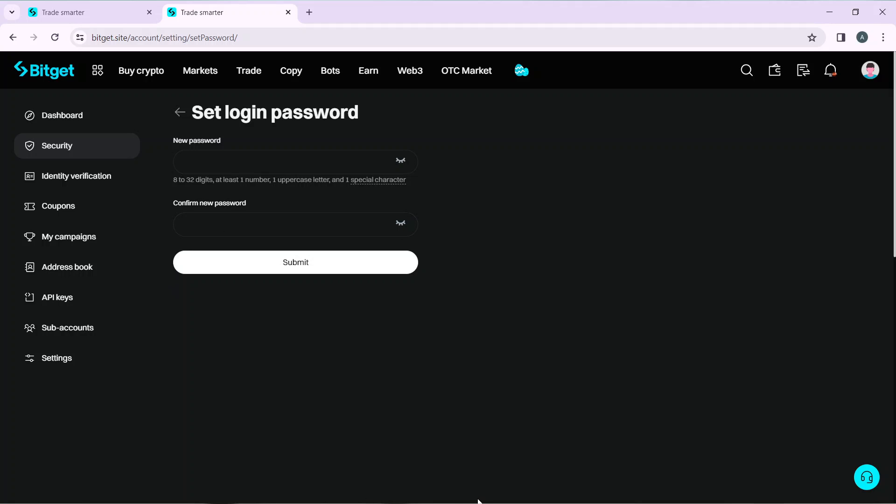Once you click Submit, your password on Bitget will be changed. You can go through this tutorial from top to bottom to get acquainted with all the steps. I hope this tutorial helped you.